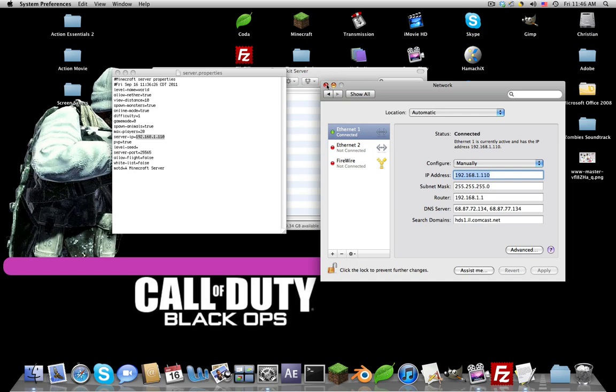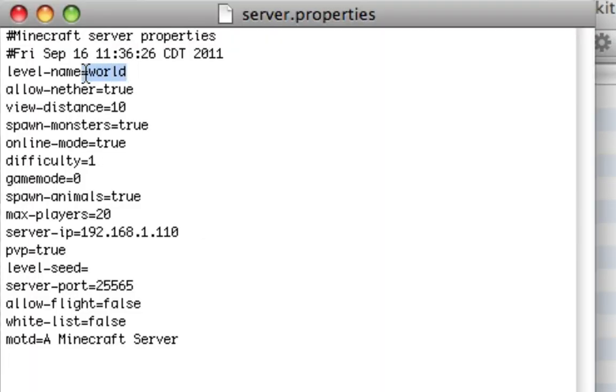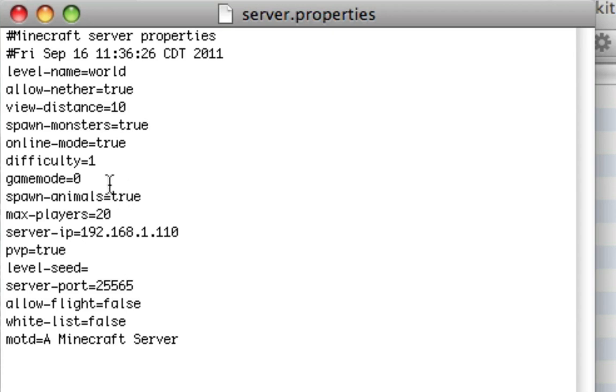Enter that there. There are some cool features in here. Level dash name world, allow nether, view distance. Spawn monsters - if you want monsters you can change that to true, or if you don't want monsters change that to false. Online mode means if you have a hacked client, you have to change that to false or else you won't be able to connect.